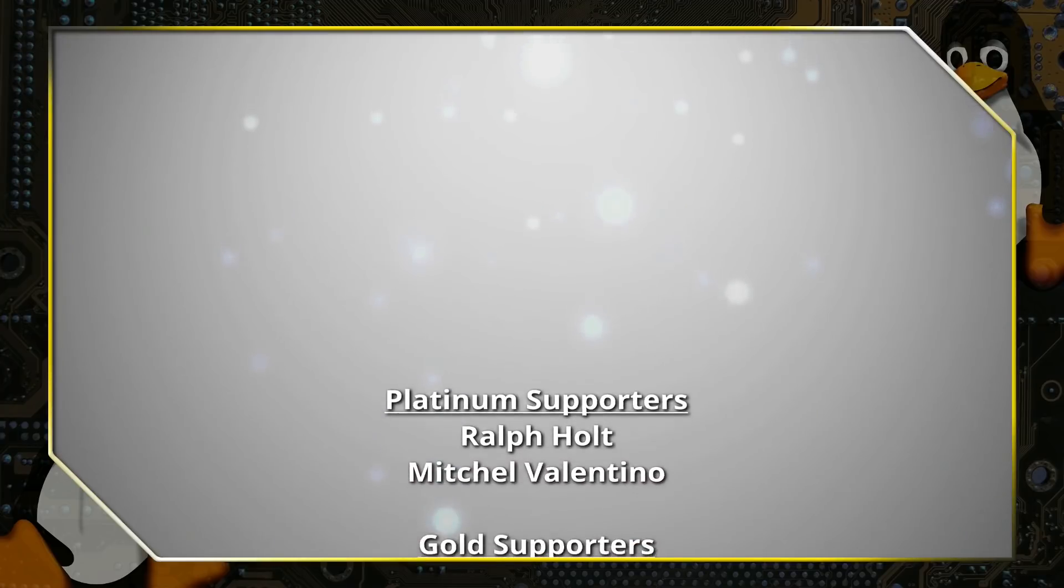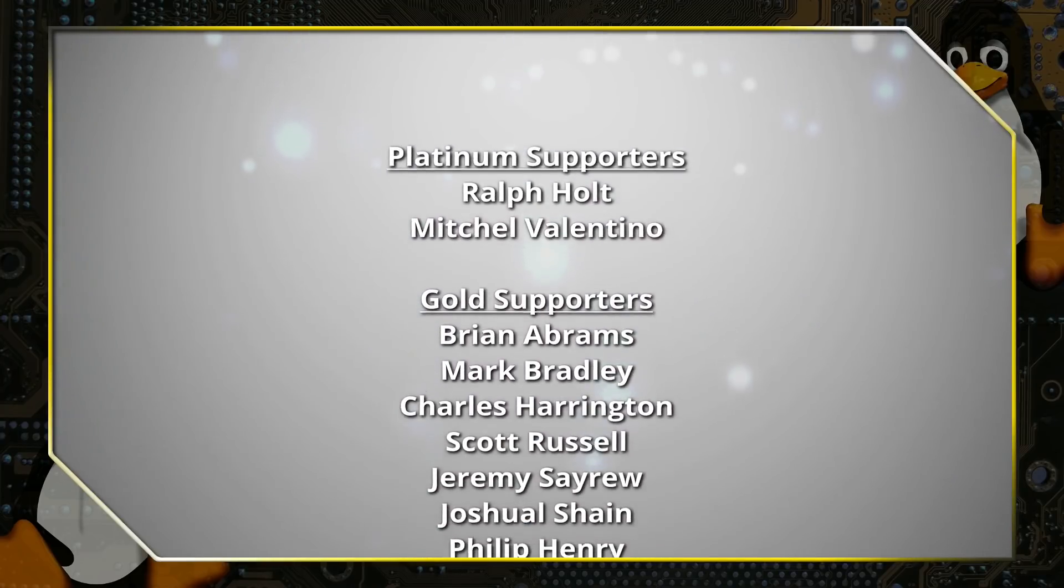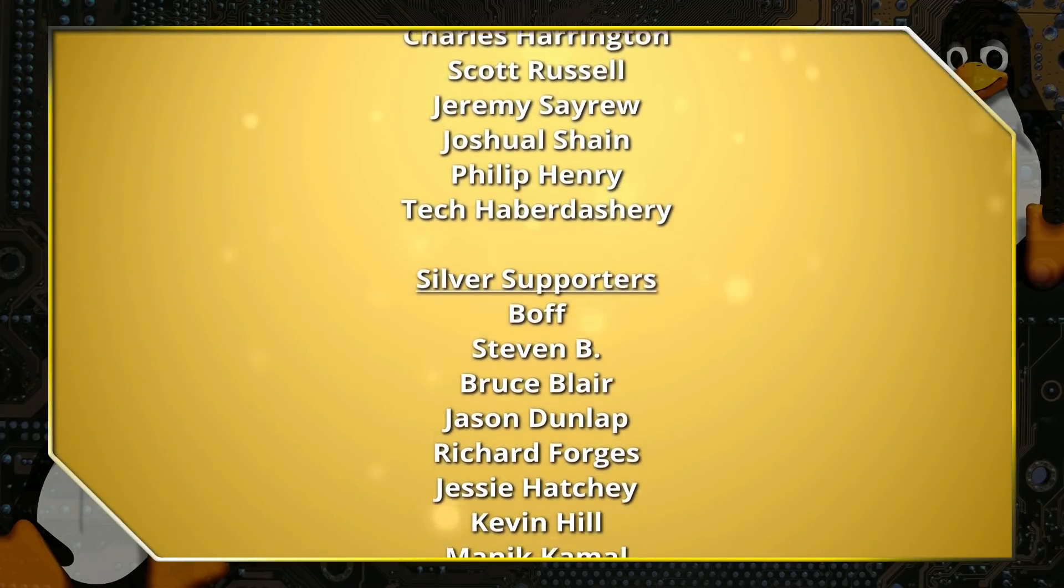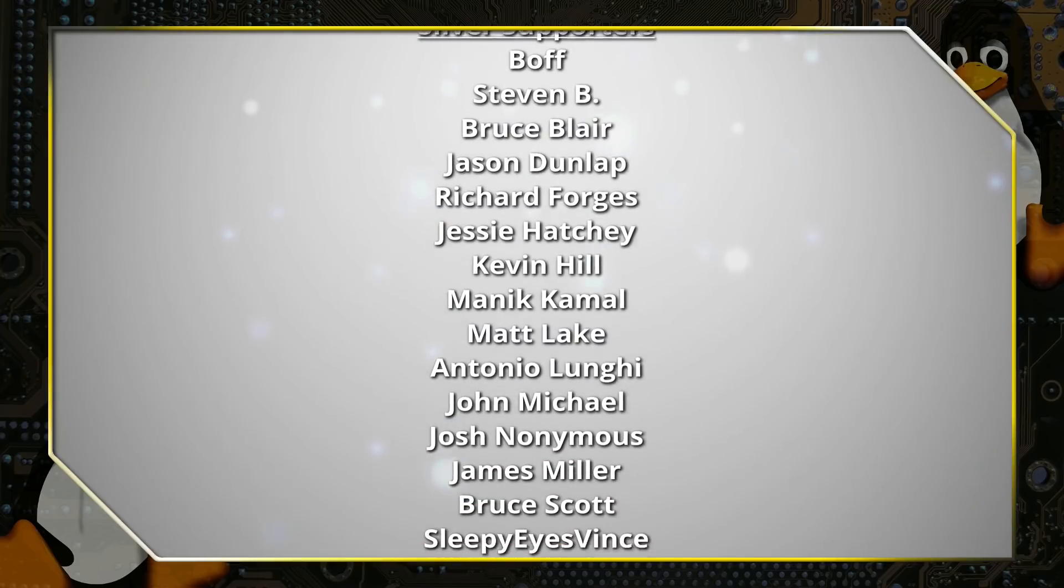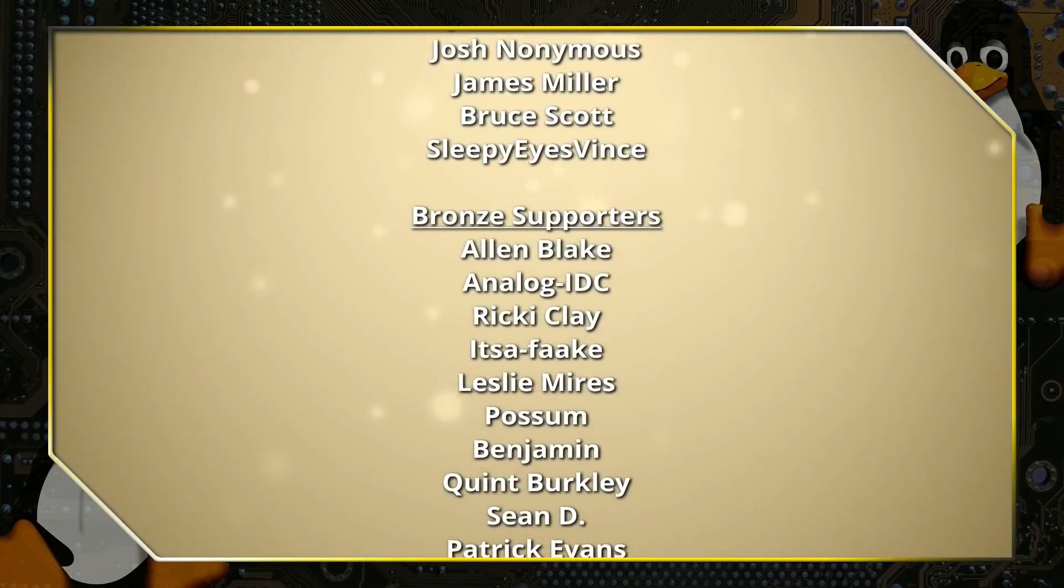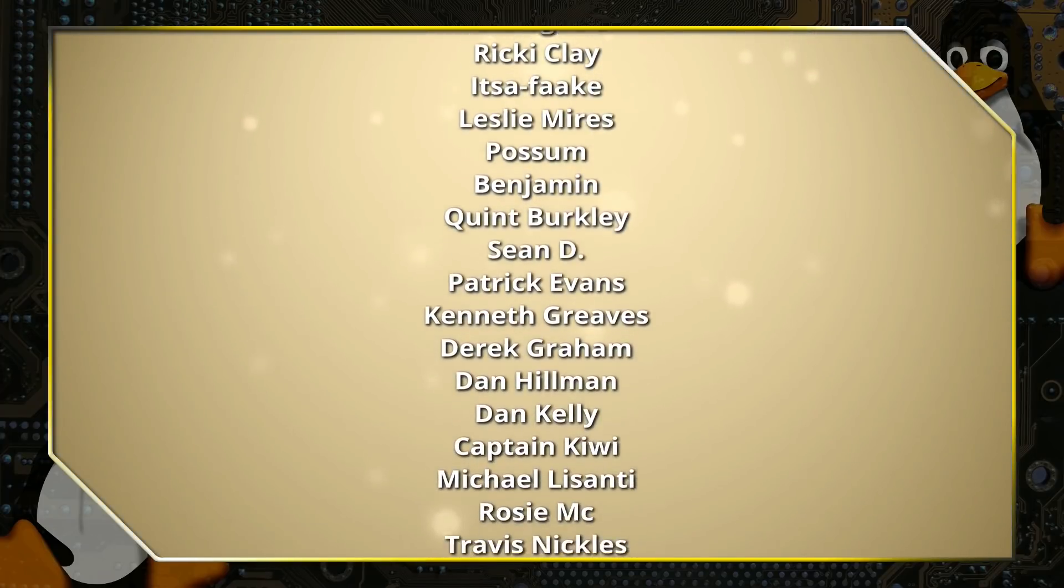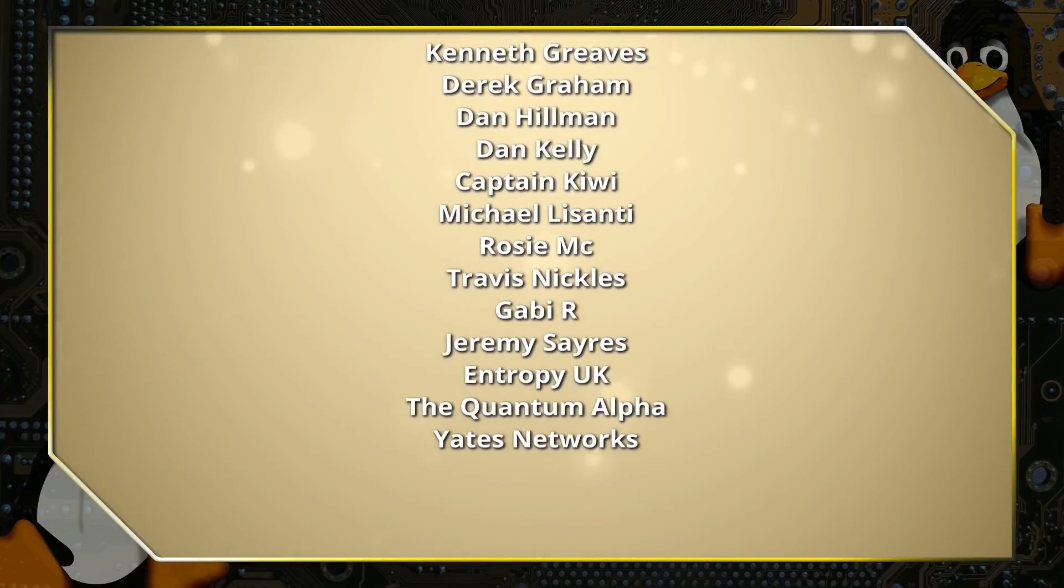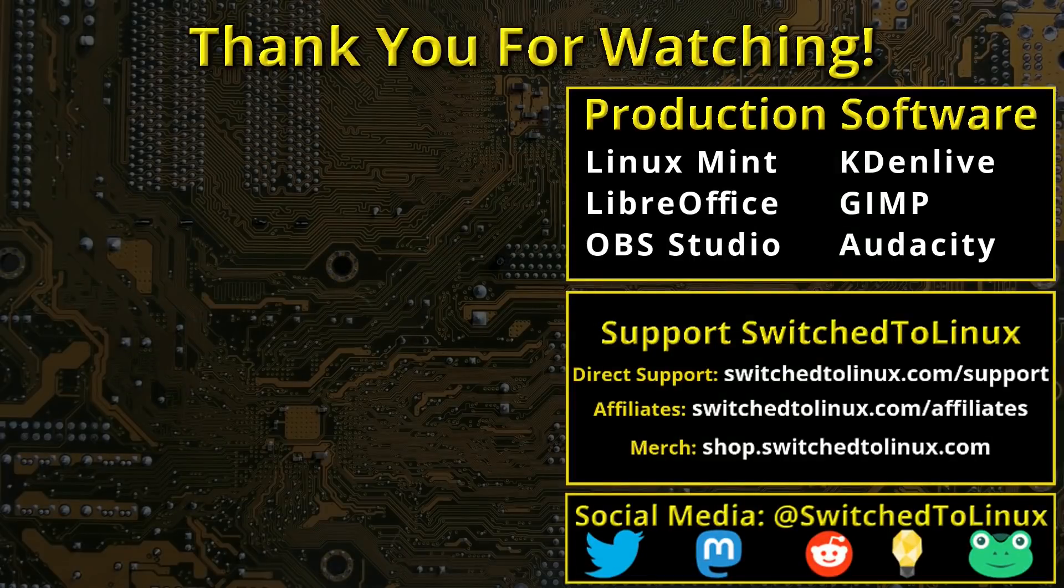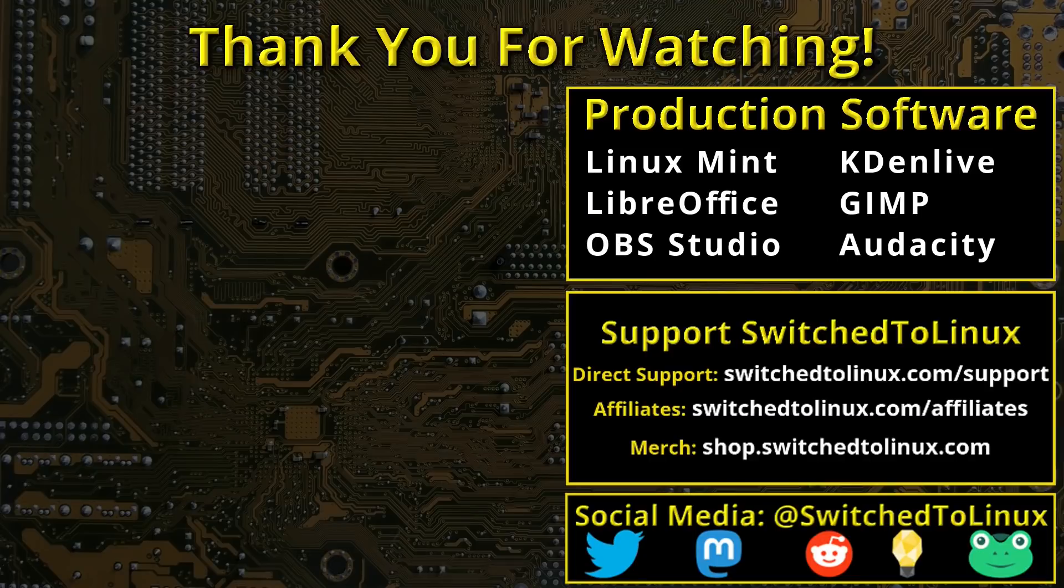Thank you for watching this video from Switched to Linux. This channel would not be possible without the backing of the program supporters scrolling on the screen now. You can be a supporter at Patreon or at thinklifemedia.com. I also want to thank the open source community who creates such excellent software that makes producing this show possible. Please remember to support your software communities. Thank you, and I hope that you enjoy Switching to Linux.